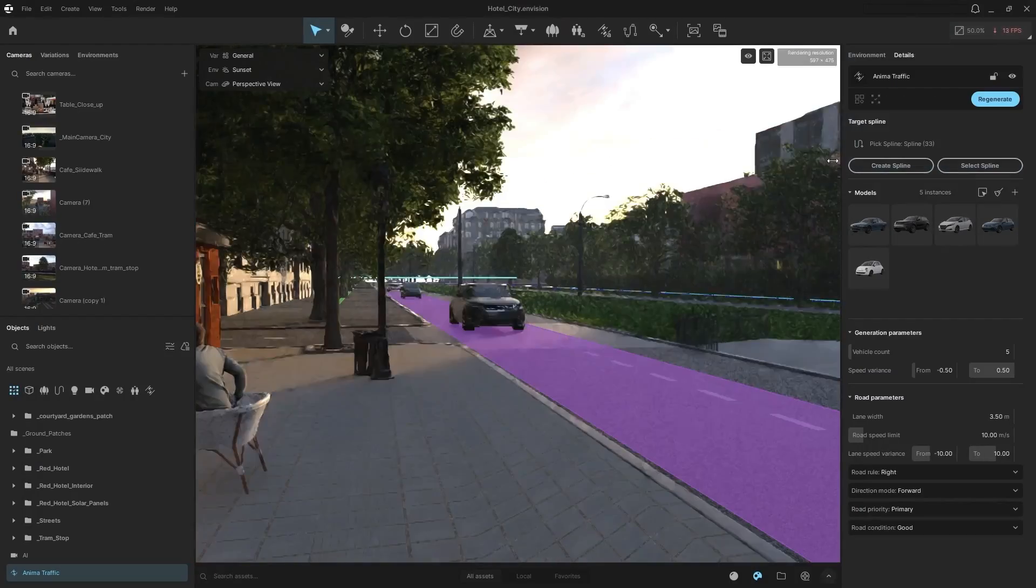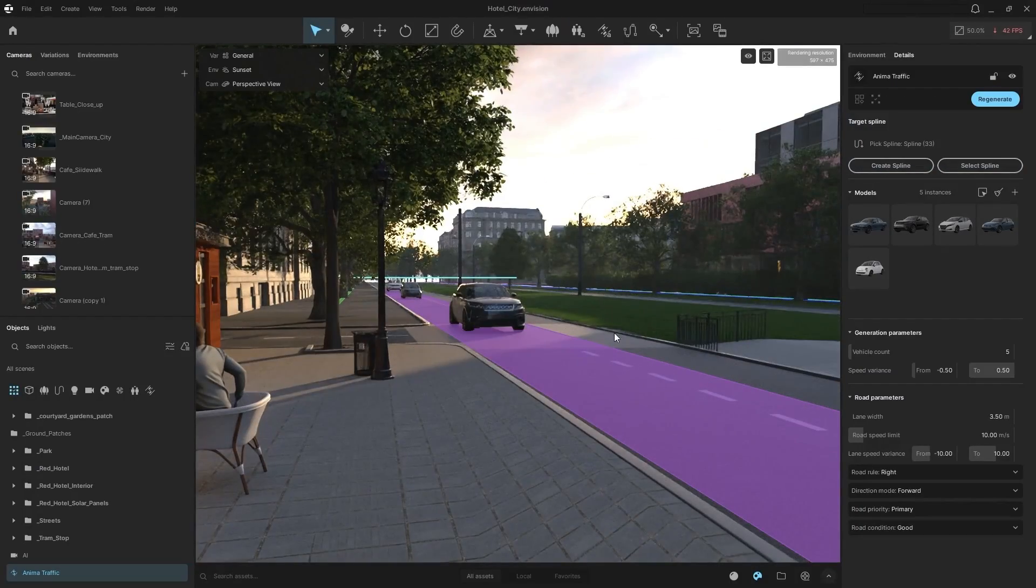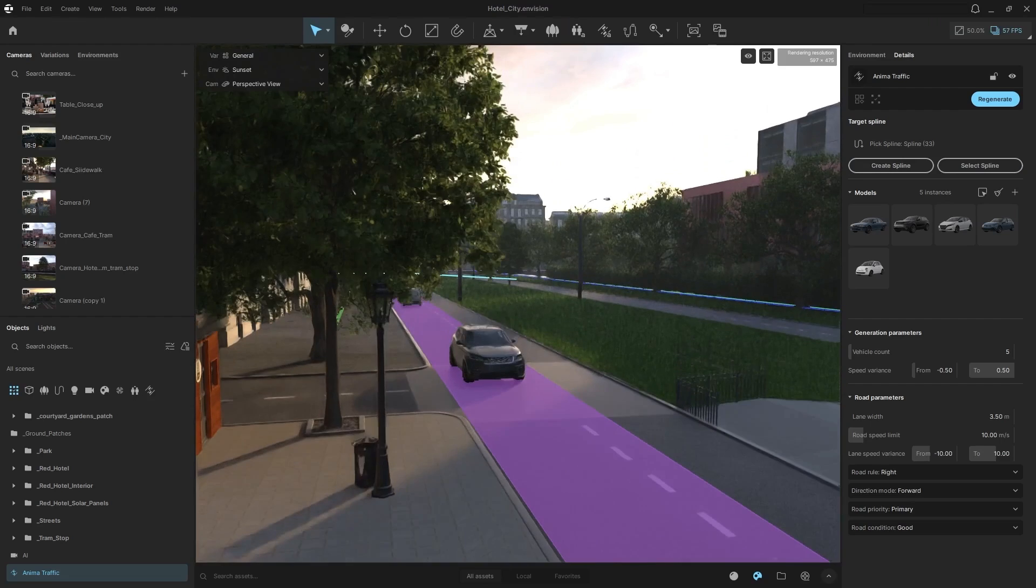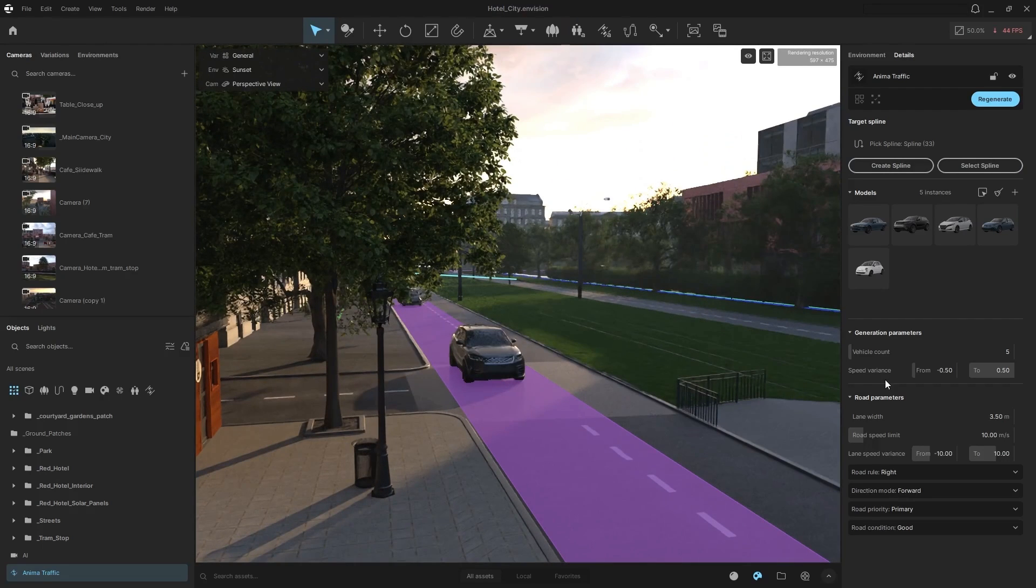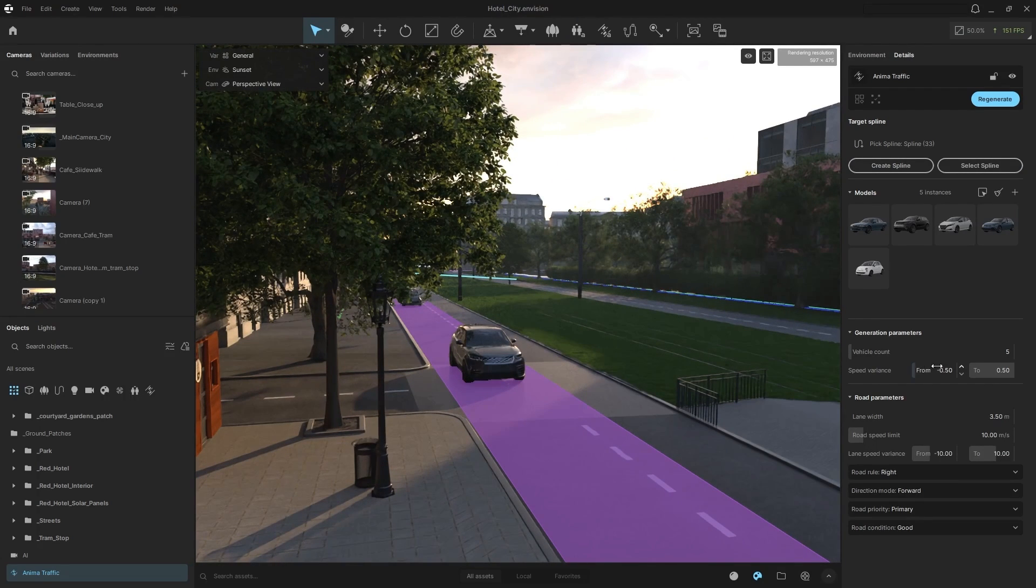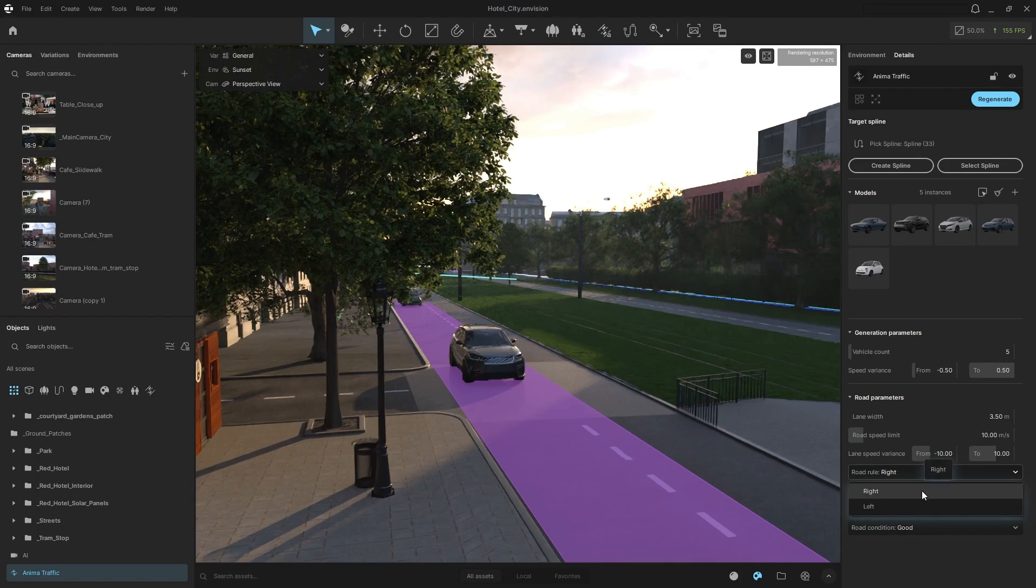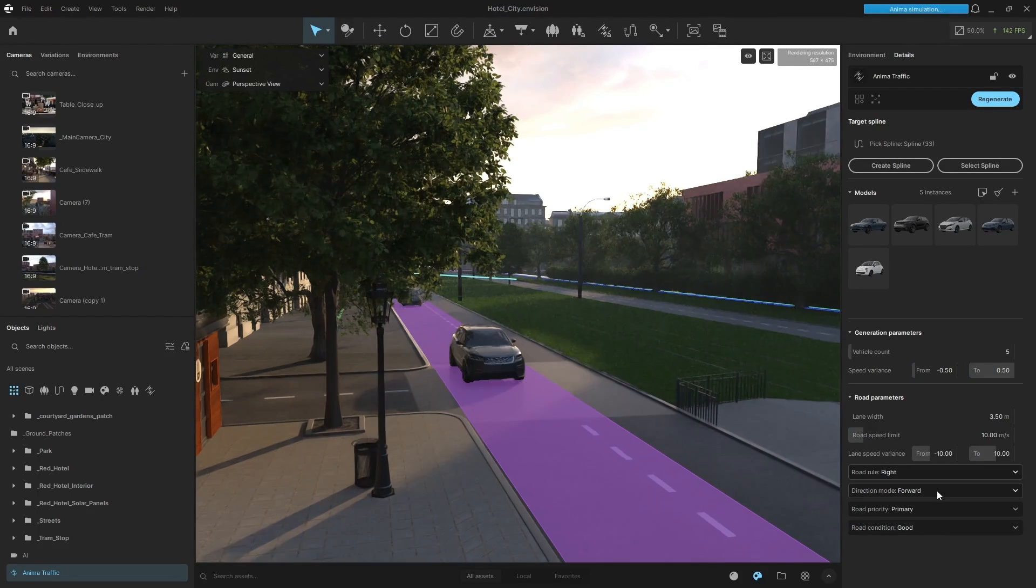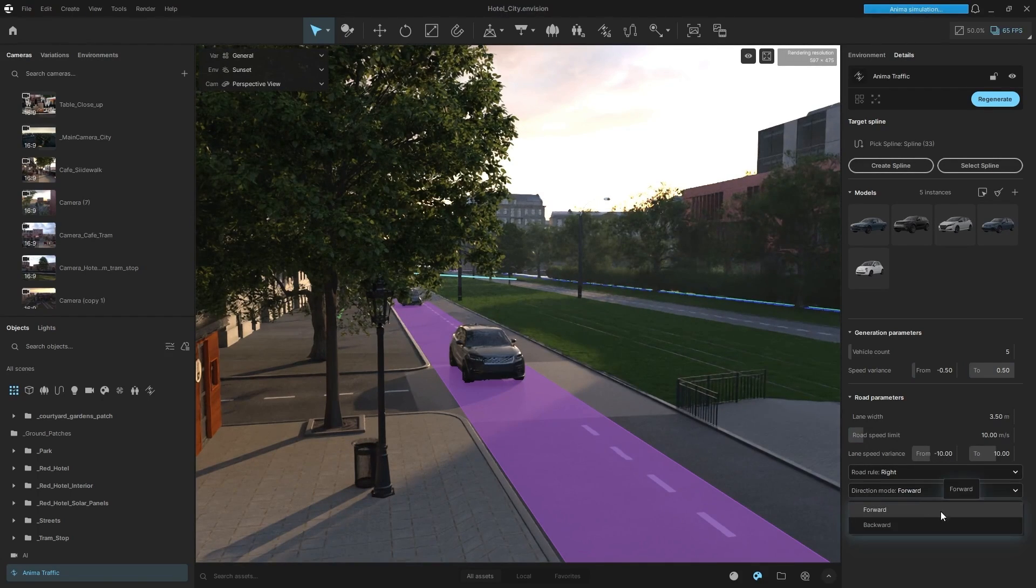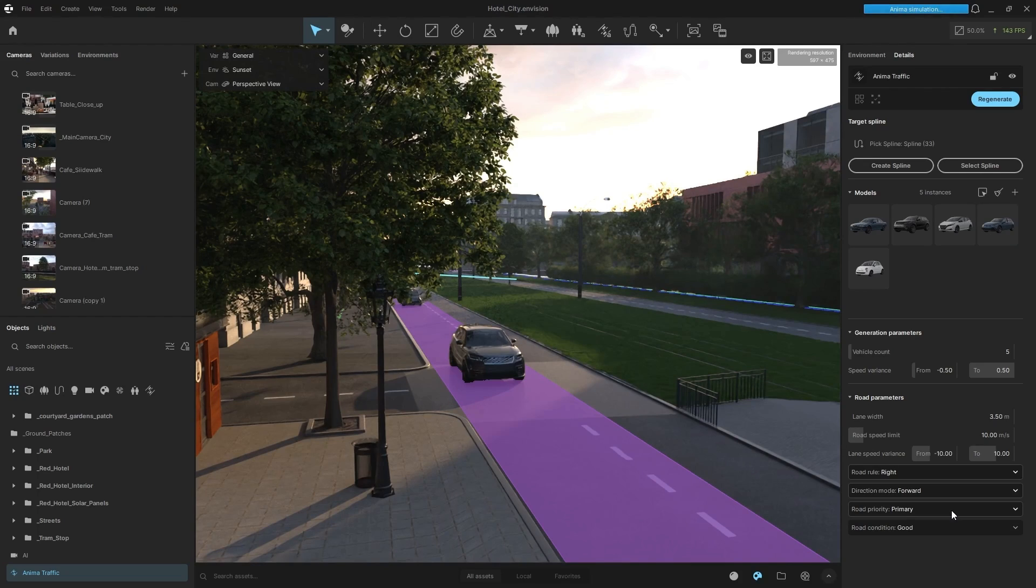Now what we can do here is we can adjust the vehicle count, the speed variance. You can change the lane width, the speed. You can adjust the road rules, right, left. You can do the direction moving forward or backwards. You can set the road priority, primary, secondary,